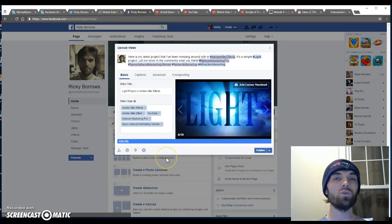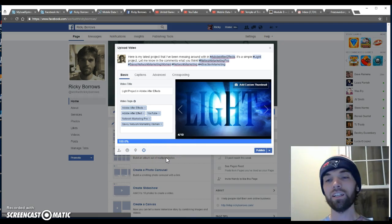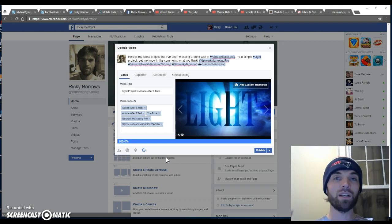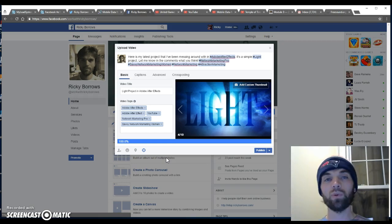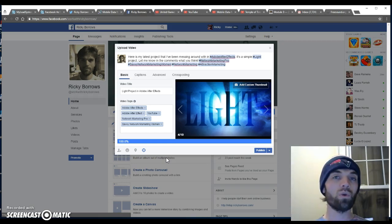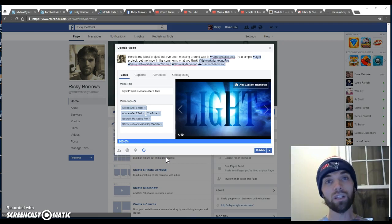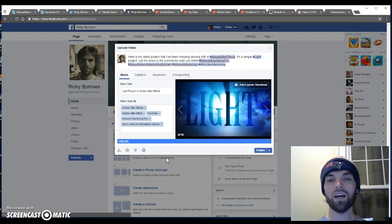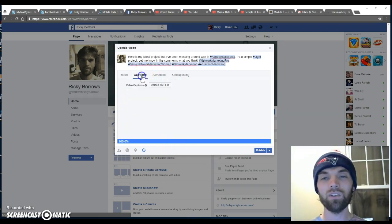So now this is all set up so that as soon as you hit publish, it's going to broadcast out to people who are interested in network marketing pro, between the ages of 20 and 65 years old, within the United States. It's targeted and it's really an amazing thing.